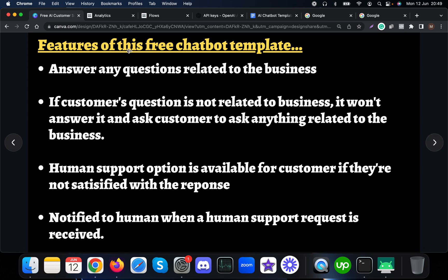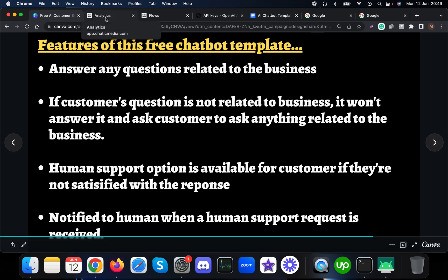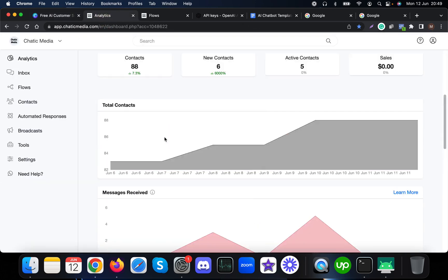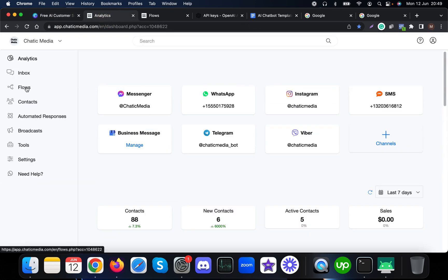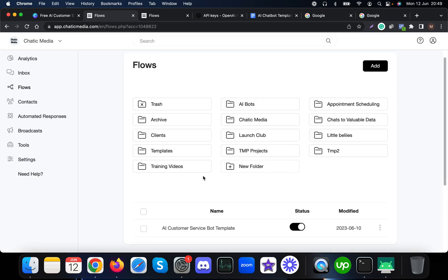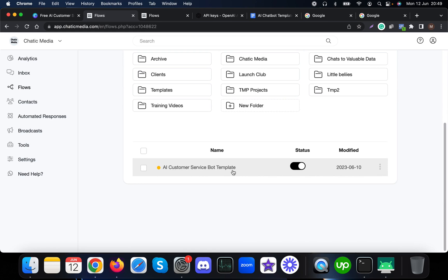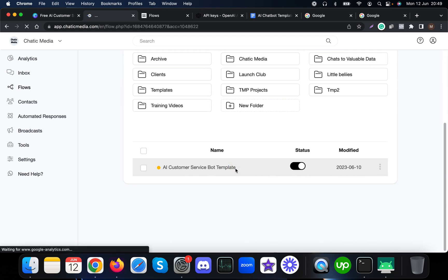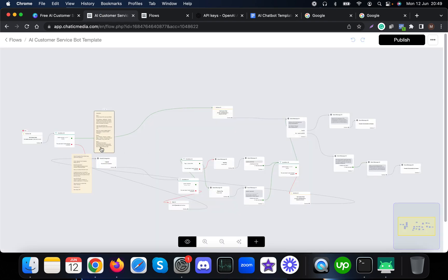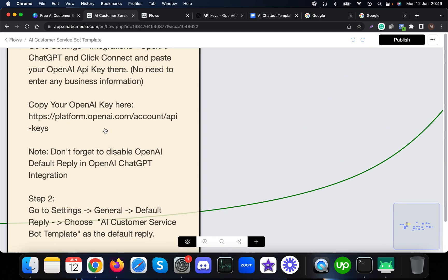Without further ado, let's see how you can set this up on your account. You have to go to Flows, where you will find the free AI chatbot template — the free AI customer service chatbot template. For this template, you just need to follow three steps to make it work for your business.